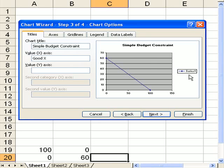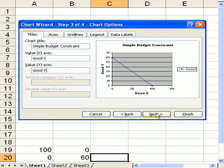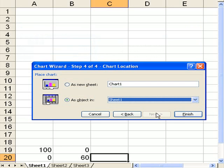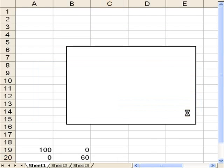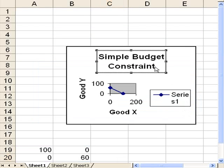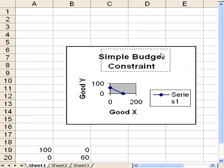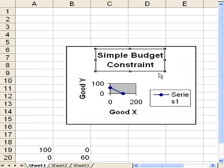I'm going to plot this as an object in the current worksheet. Let's finish it, and there it is. Let's now undo that.